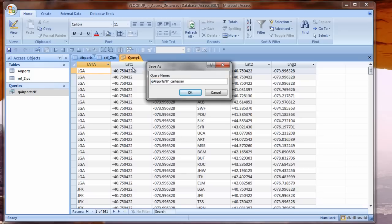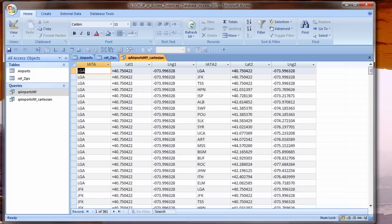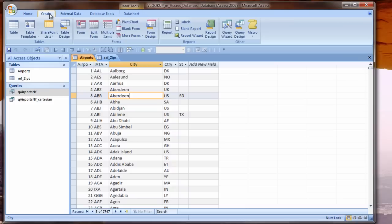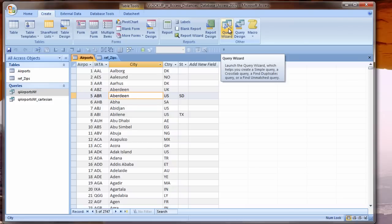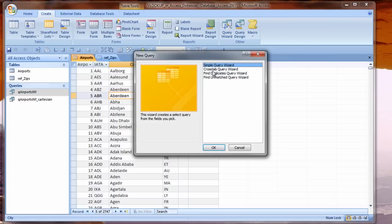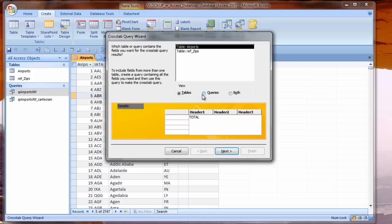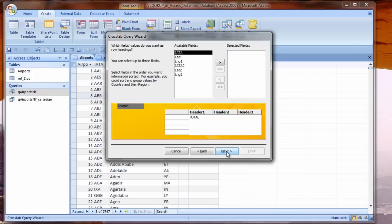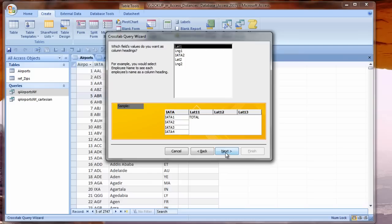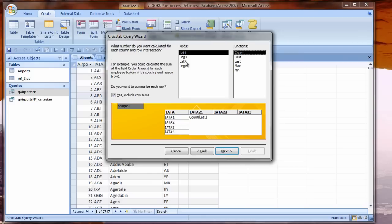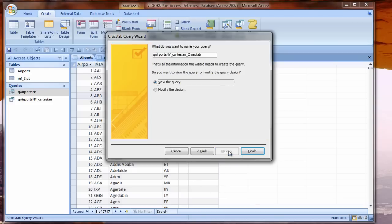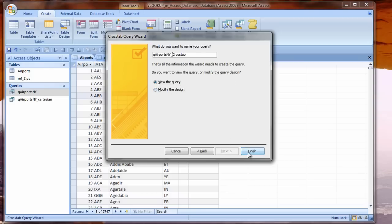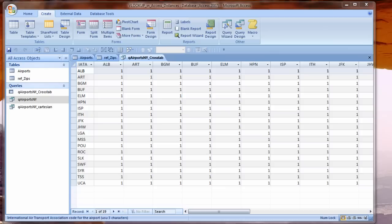I'll give this query a name. We're going to create another query using the Crosstab Query Wizard. Switch the view to Queries. Choose our Cartesian for the source. In the Row Header, we'll put the first airport code, and in the Column Header, the second one. It doesn't really matter what we put in the middle because we're going to change it.